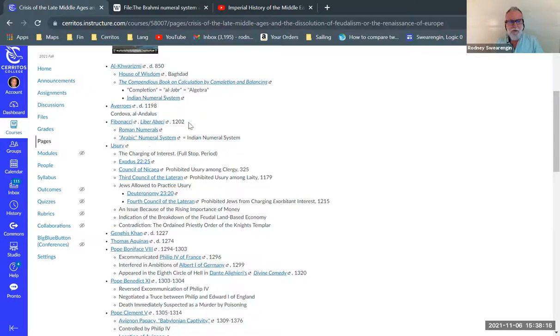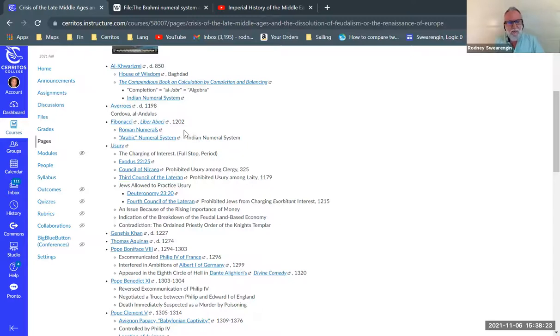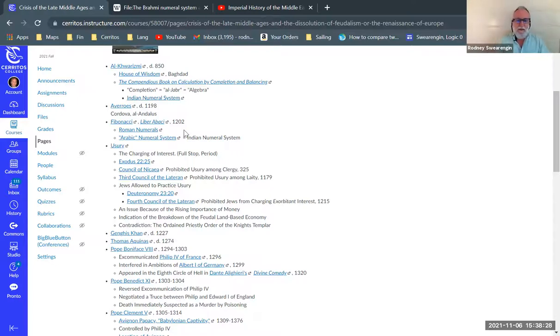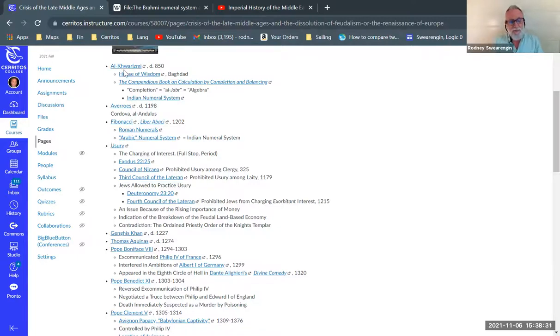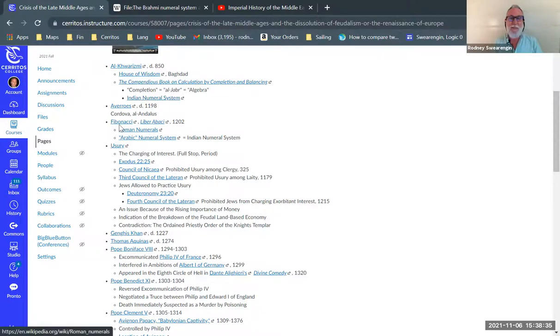Those are the Indian Arabic numeral system. Normally we call these Arabic numerals in the English speaking world now. And these were really introduced into Europe not by Al-Kharizmi's work, but by the work of a guy named Fibonacci.